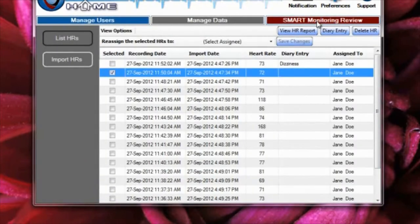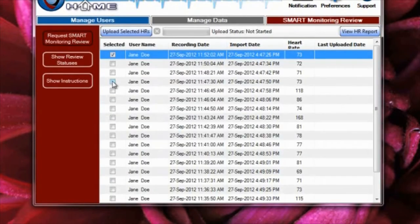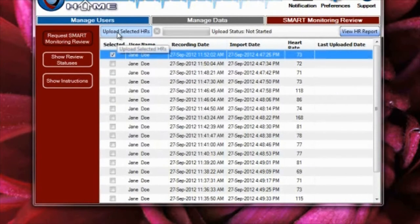To request the Smart Monitoring Review, select the Smart Monitoring Review button. From this screen, select the Request Smart Monitoring Review button. Check the Heart Rhythm file or files you would like to have reviewed and select the Upload Selected HRs button to begin uploading the selected Heart Rhythm files.